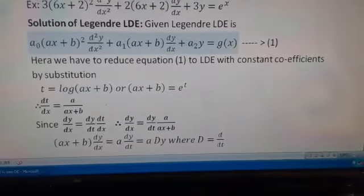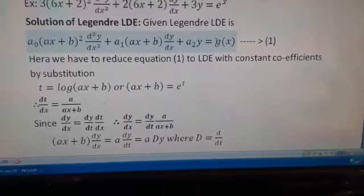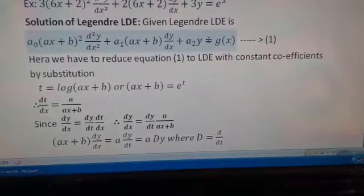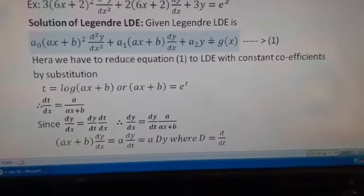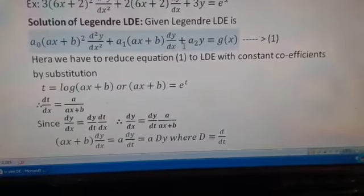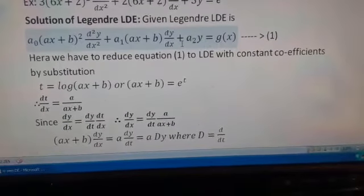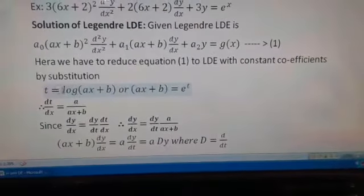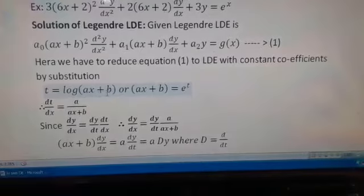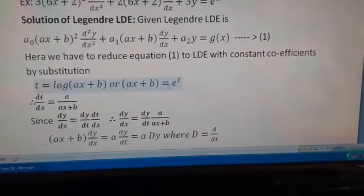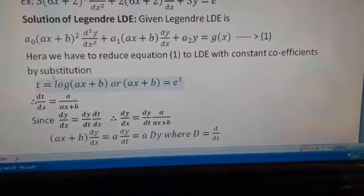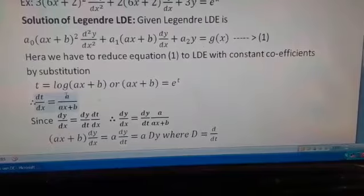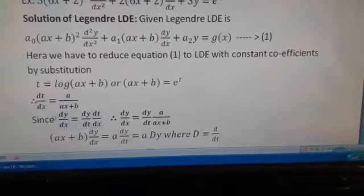We have to reduce Legendre's linear differential equation into a constant coefficient linear differential equation. Earlier it is given in the form of variable coefficients; we reduce it to constant coefficients using the substitution: put t = log(ax + b), or equivalently ax + b = e^t. Differentiating t with respect to x gives dt/dx = a/(ax + b).